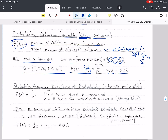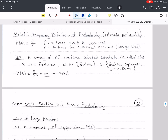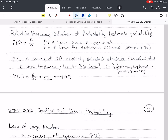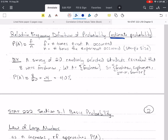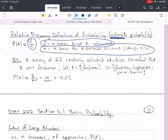That's the classic definition of probability for equally likely outcomes. Then we talk about the relative frequency definition of probability — this is where we want to estimate probability. We don't know what it is, but we perform an experiment or collect some data and estimate the probability using the relative frequency, F divided by N, where F is the number of times that event A did occur in our data, out of N samples or repetitions of the experiment.